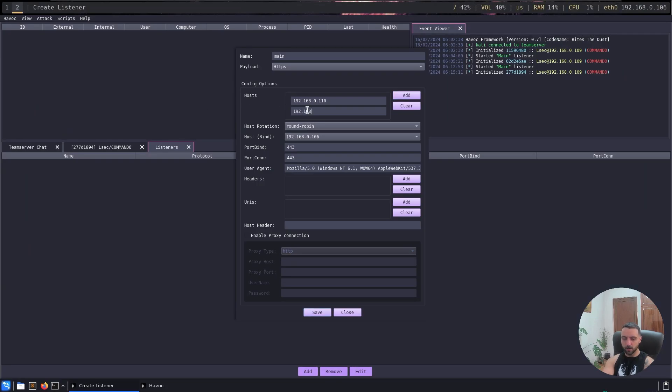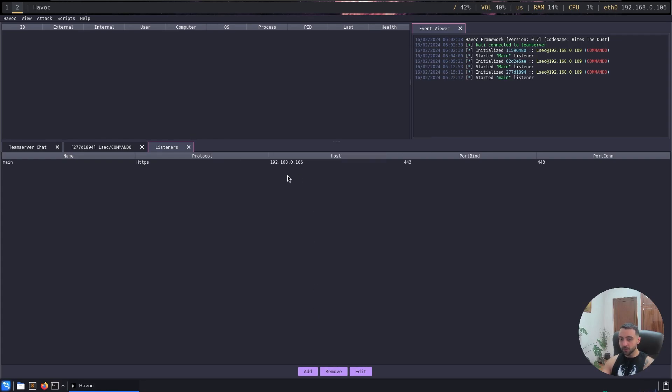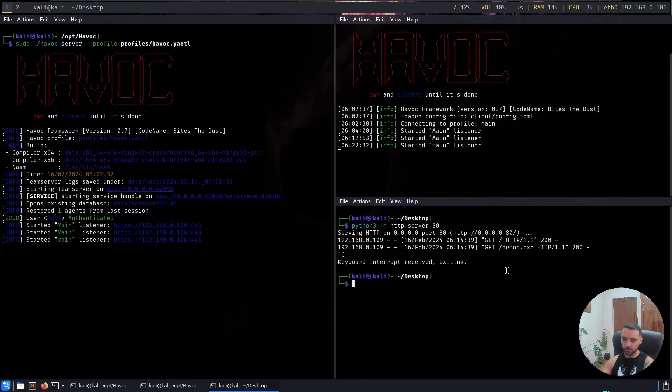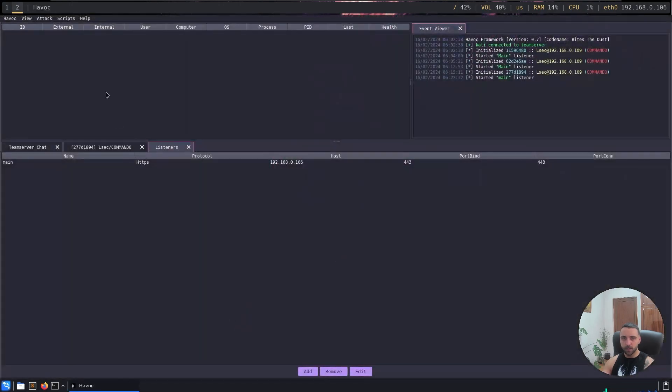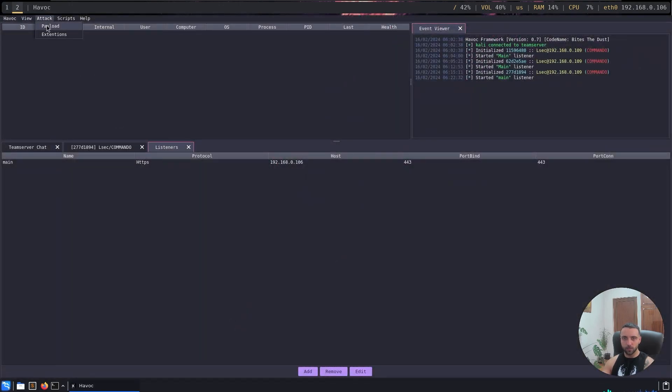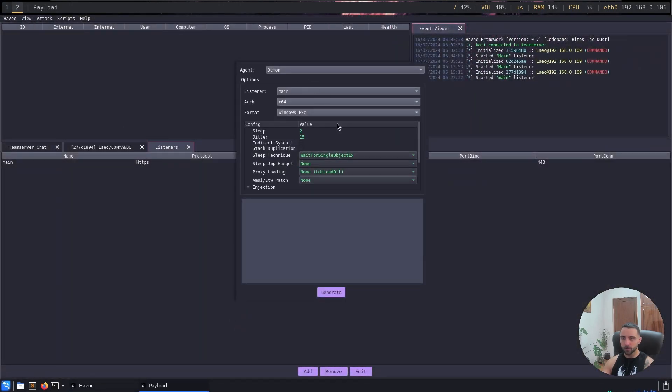Let me go back here and now do 192.168.0.103, and that should be enough. Now if I do save, the new listener is up and running, and now I need to generate a new beacon. In order for me to do that, I'm going to remove the previous one like that, host it on the new HTTP server. And now let's generate a new one. Go to attack, payload again. Don't touch anything there. That's like super super nice and well done by the creator, good job there.